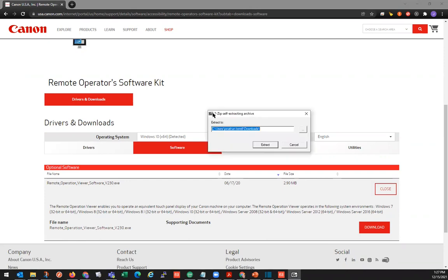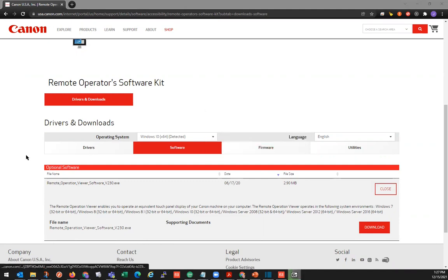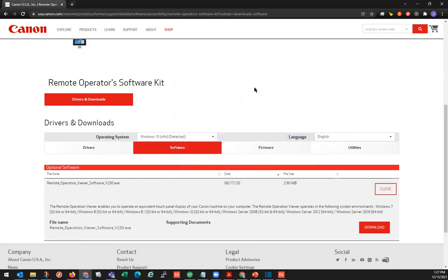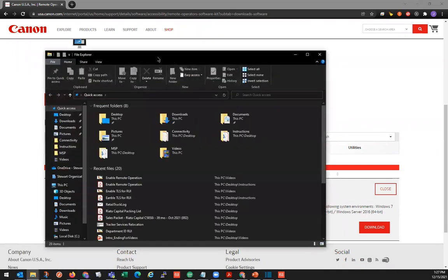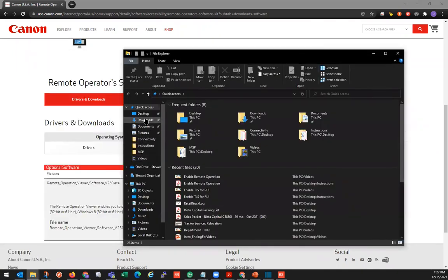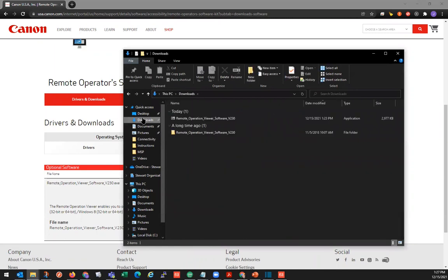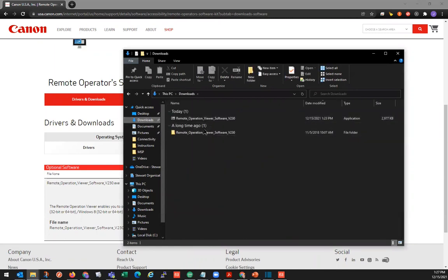We can open that and we get the zip file. We're going to go ahead and extract it — let's extract to our Downloads folder. Press the Extract button here. That should have extracted it to our Downloads folder. We'll go to the File Explorer and we can go to our Downloads folder, and there we see the extracted Remote Operation Viewer.